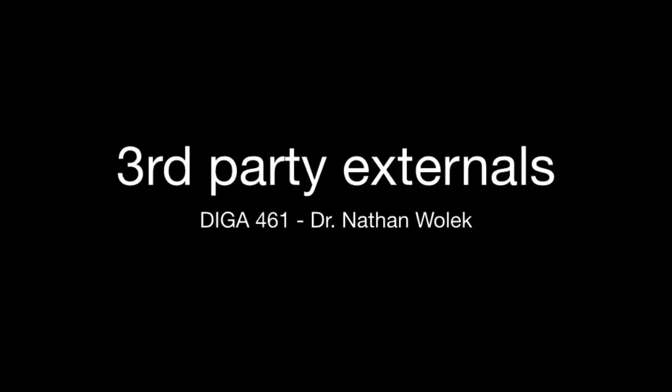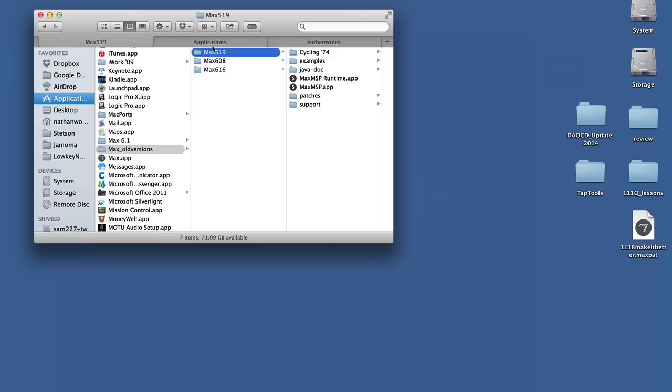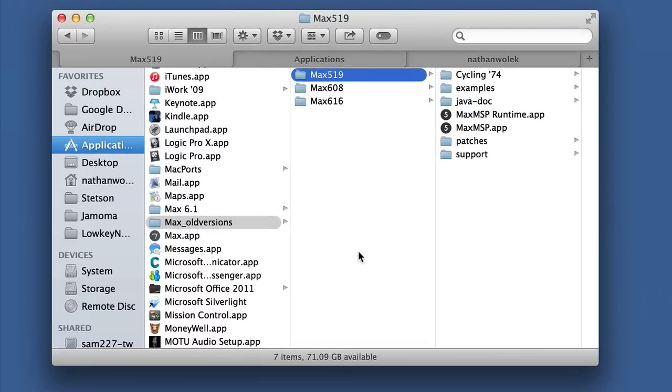Many of us have gotten used to using third-party externals. It's a handy way to extend the features that are included in Max by default, and things have changed a little bit as far as how to add these packages to your install.